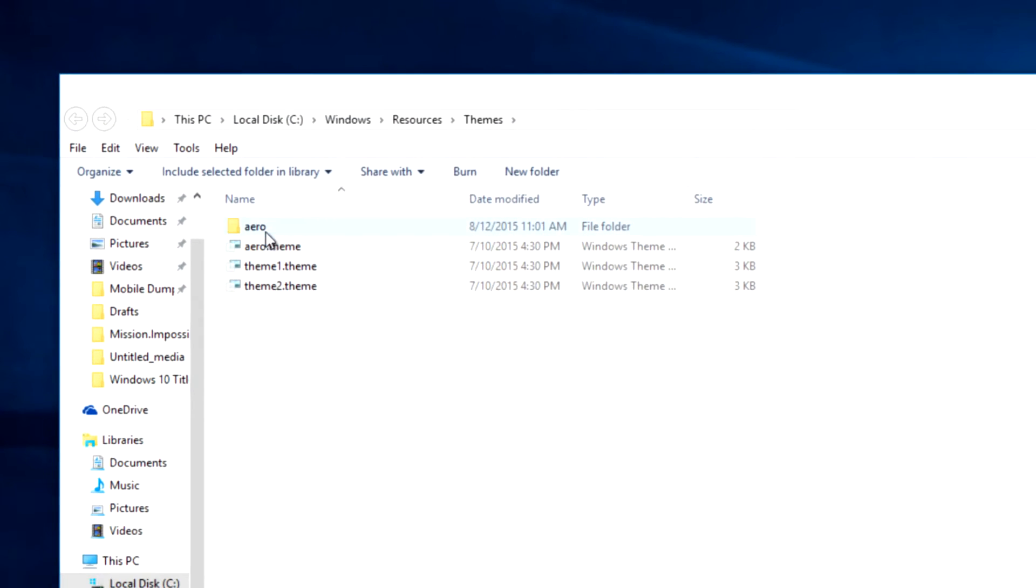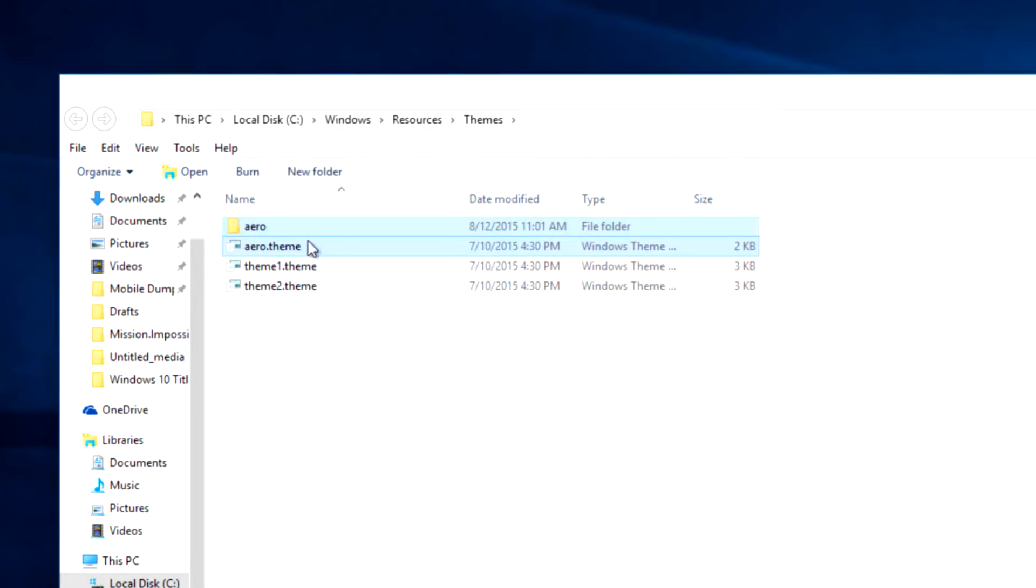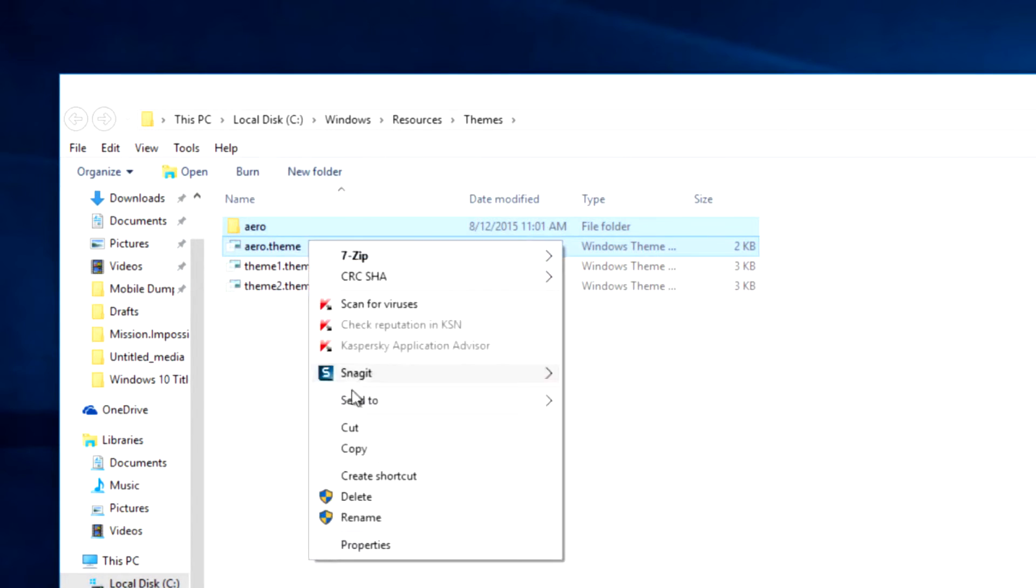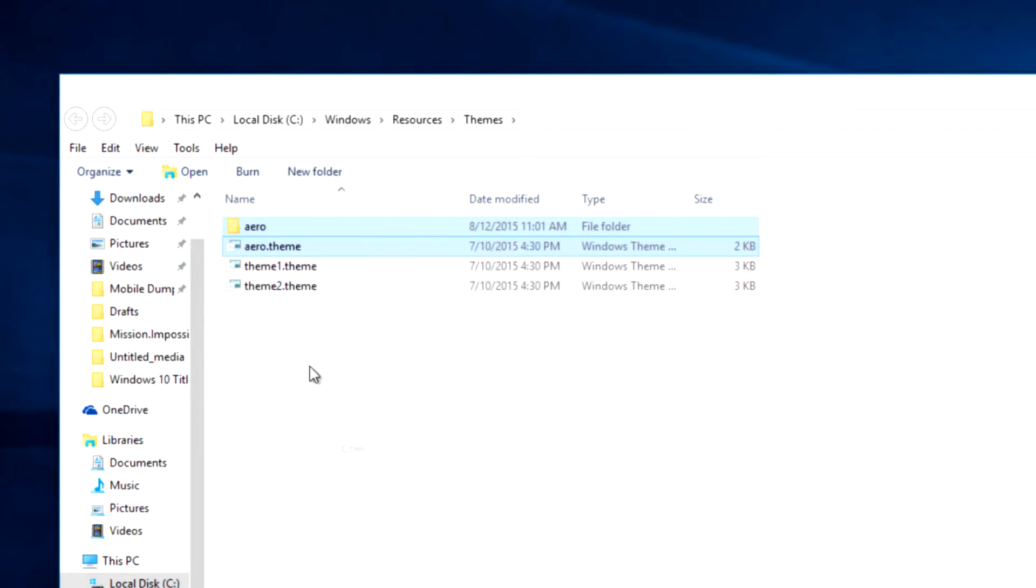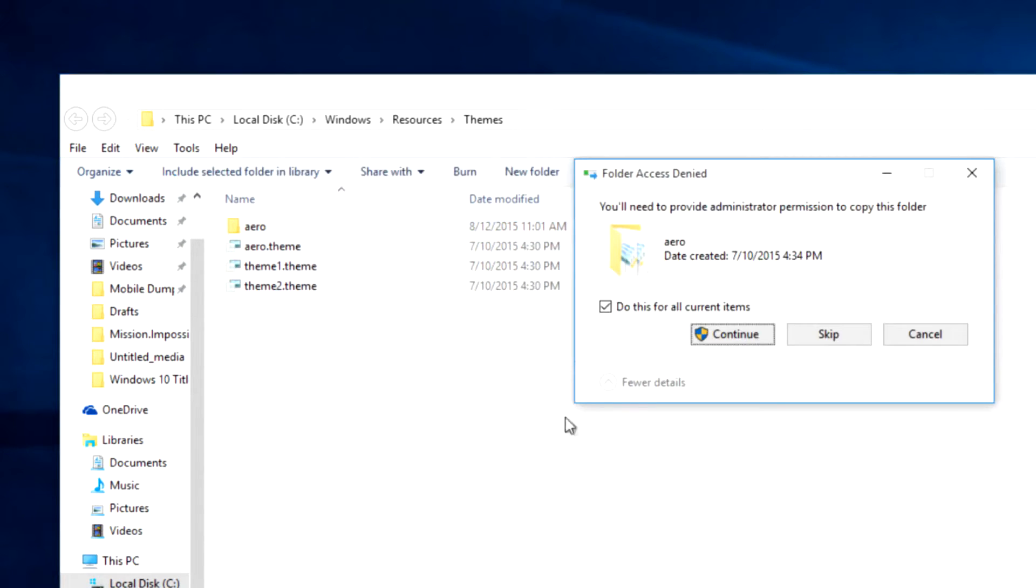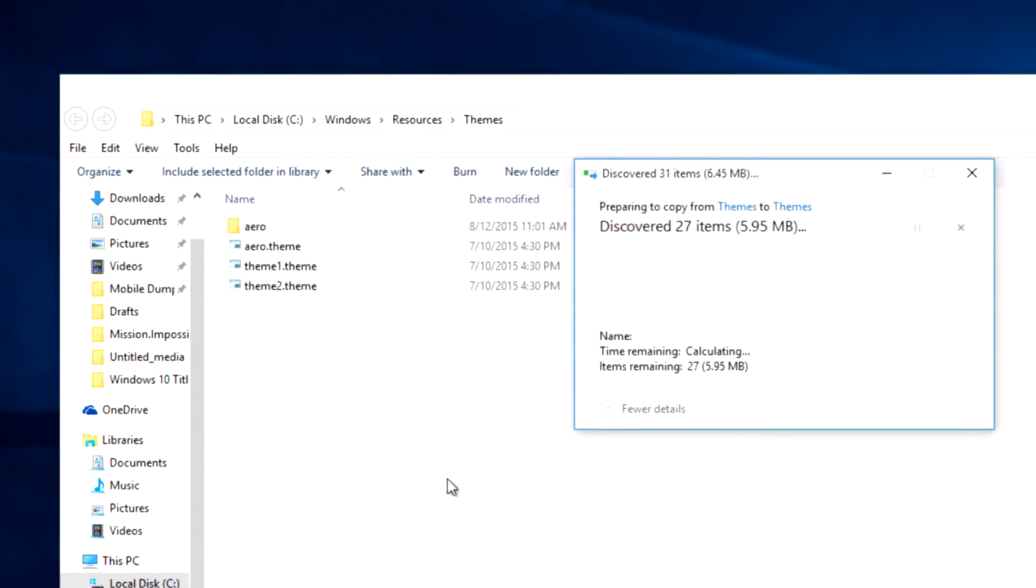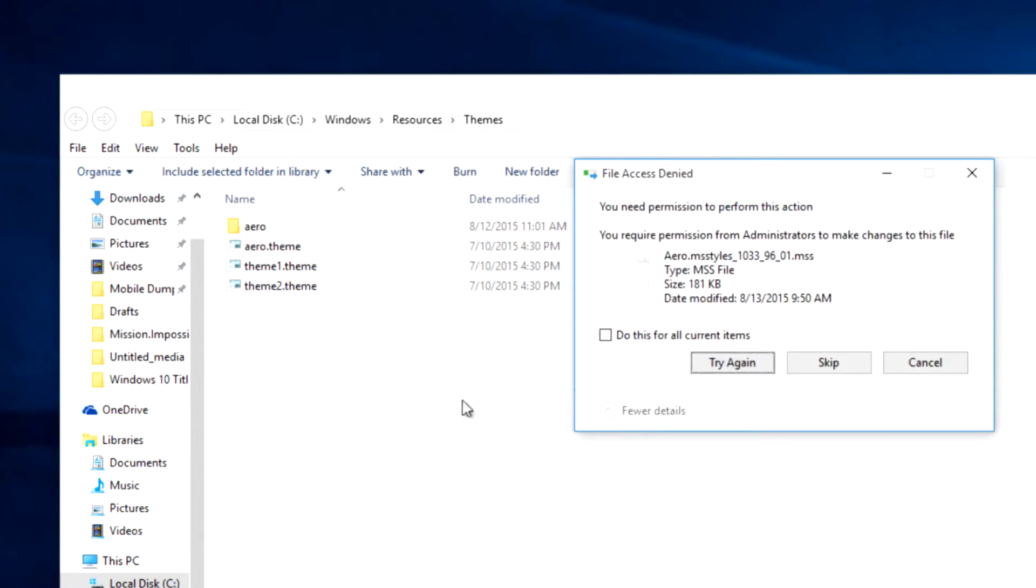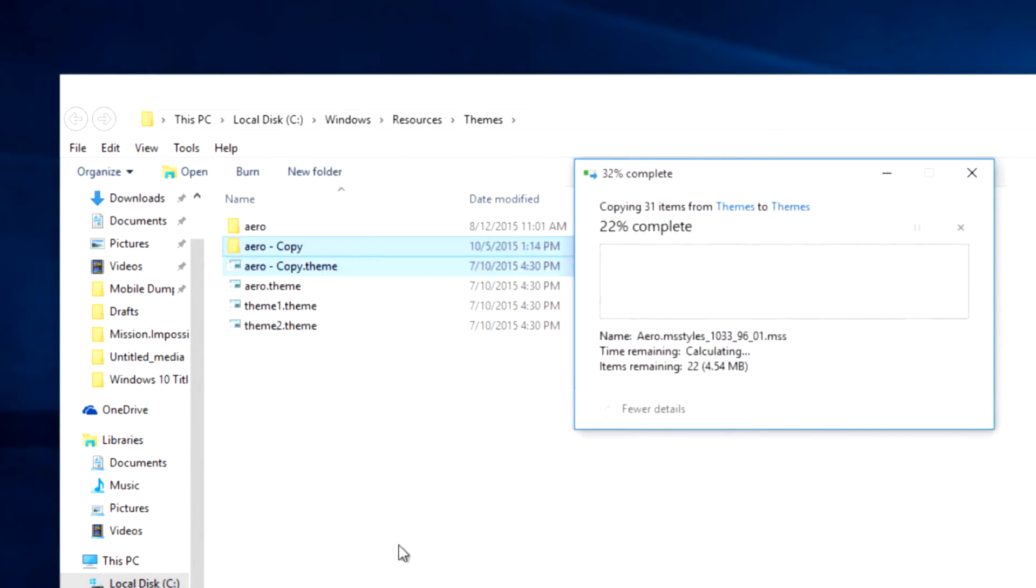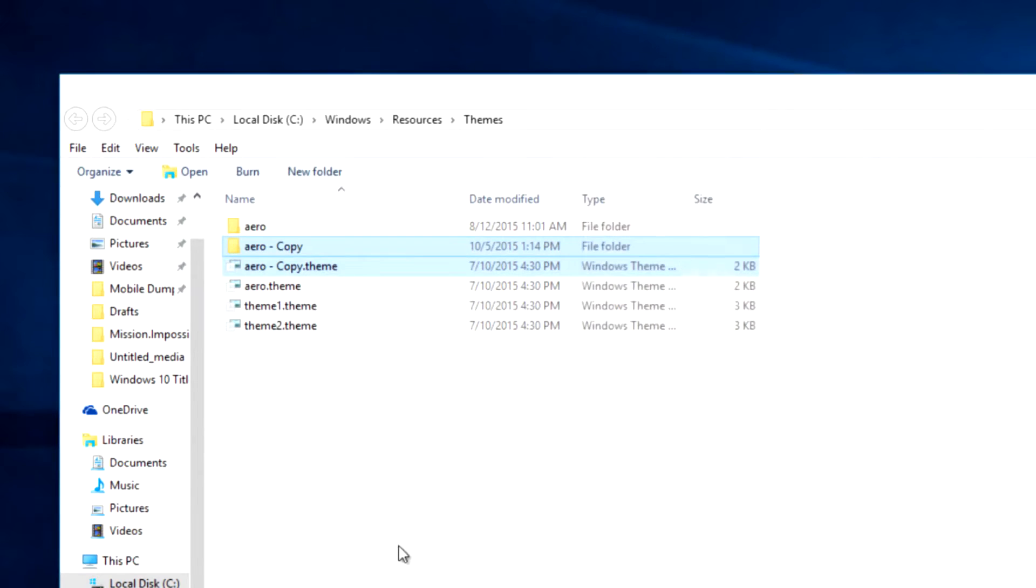Select the folder aero along with the file aero.theme and then copy and paste them to the same folder. You will get confirmation popups, accept the first of them and then skip all the others. After the files are copied...